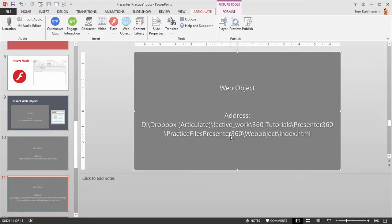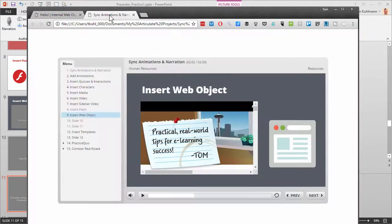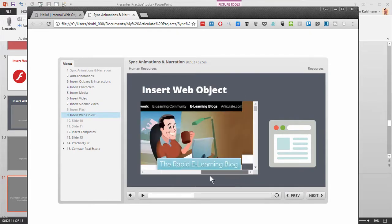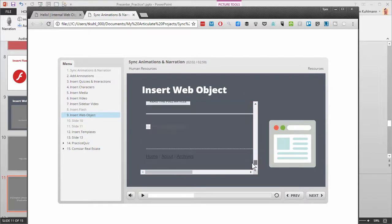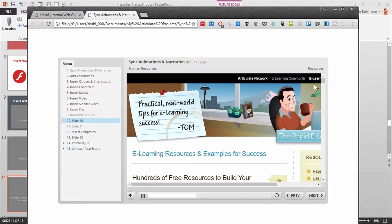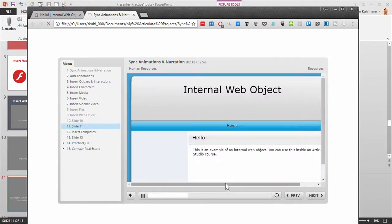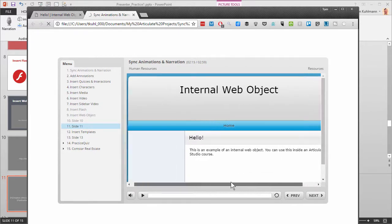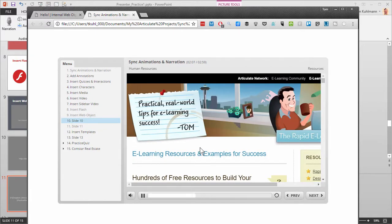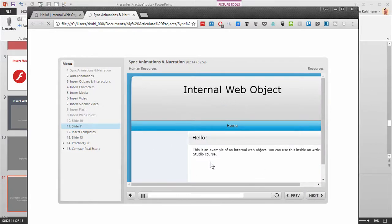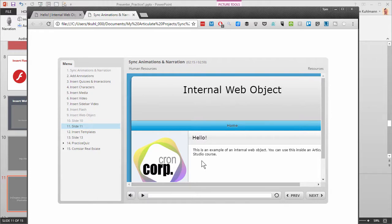Here's the published version. You can see the web object scaled to part of the screen, the web object filling the entire slide, and the local version of the web object — all part of the published folder. The two web objects pulling in the blog require internet access to show anything. The locally published web object is inside the published folder so it works offline. There are a lot of neat things you can do with web objects — insert them full screen or as part of the screen and leverage the slide space you have.